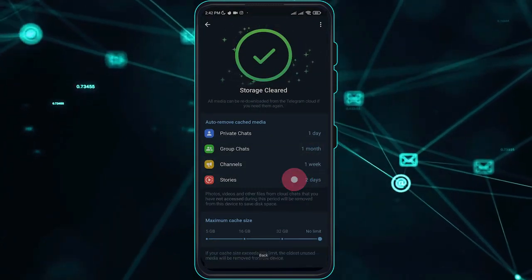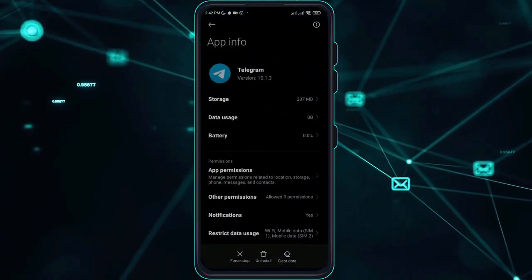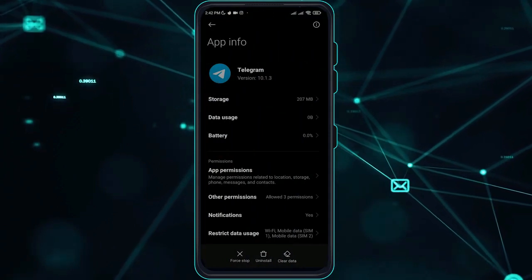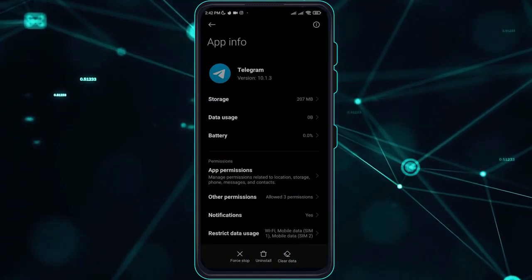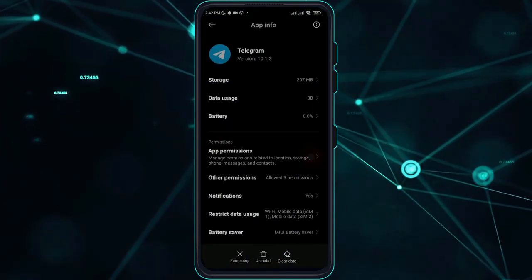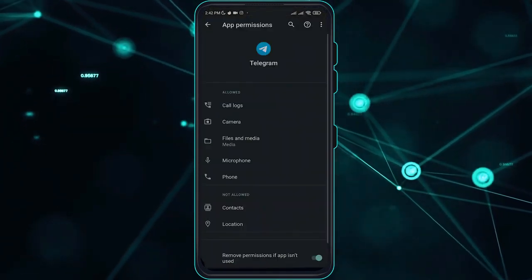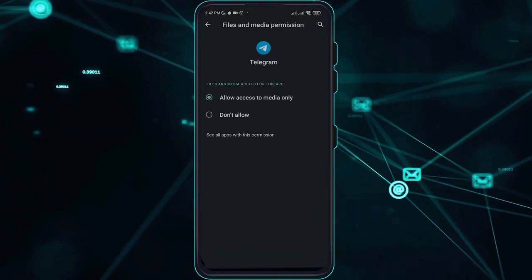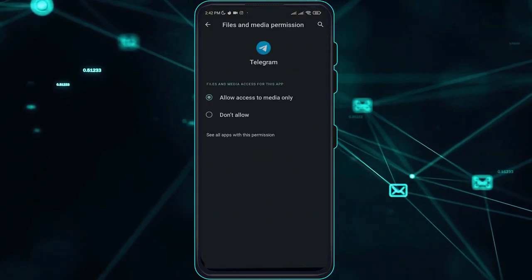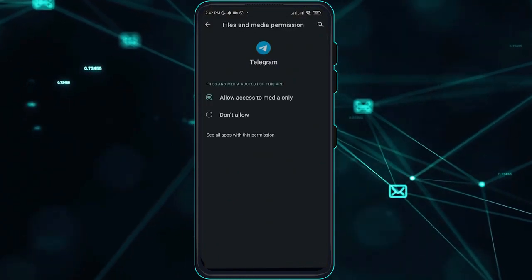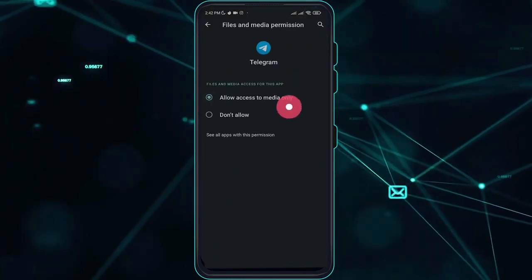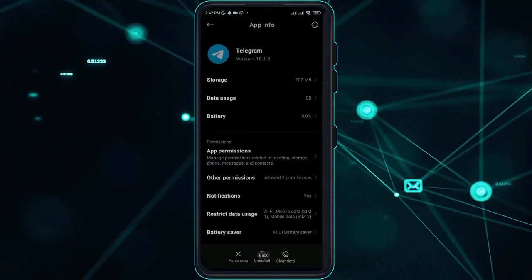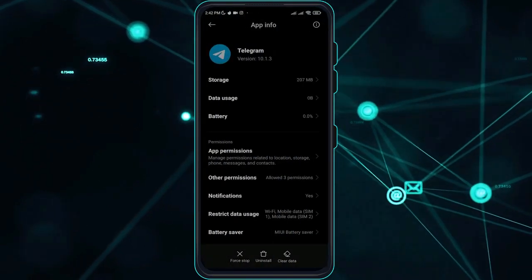Once done with that, go over to app permissions here and go over to files. Make sure that allow access to media is selected right here. Once done with that, you just have to go ahead and check if the issue is now fixed.